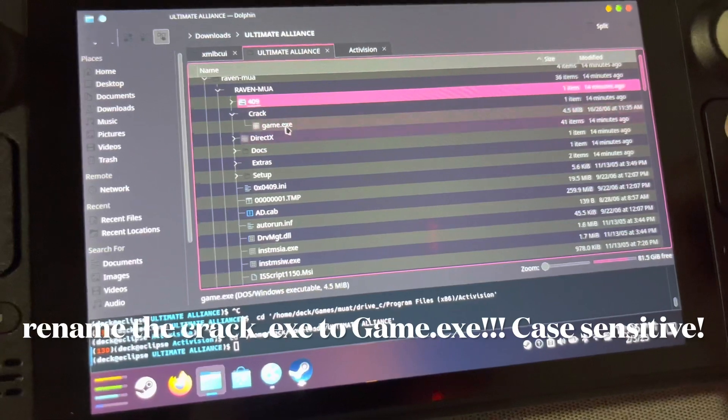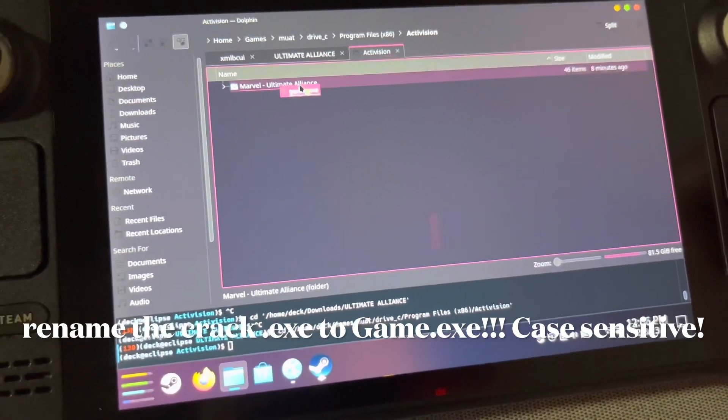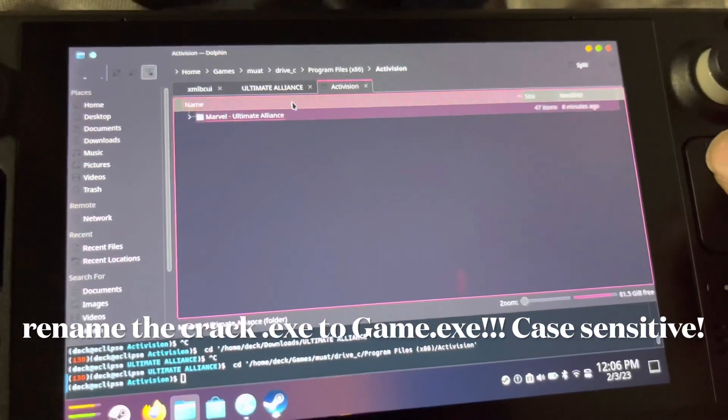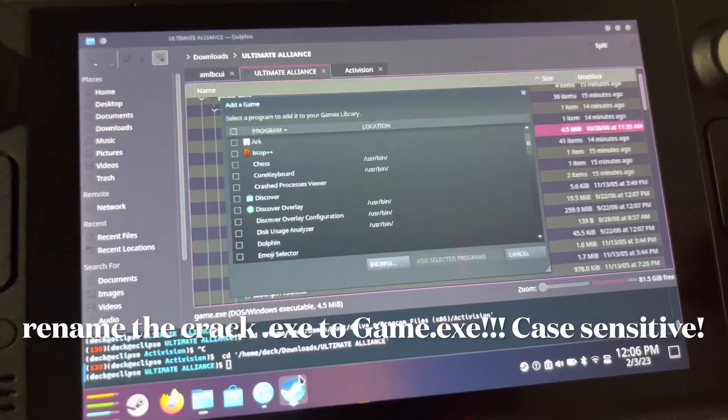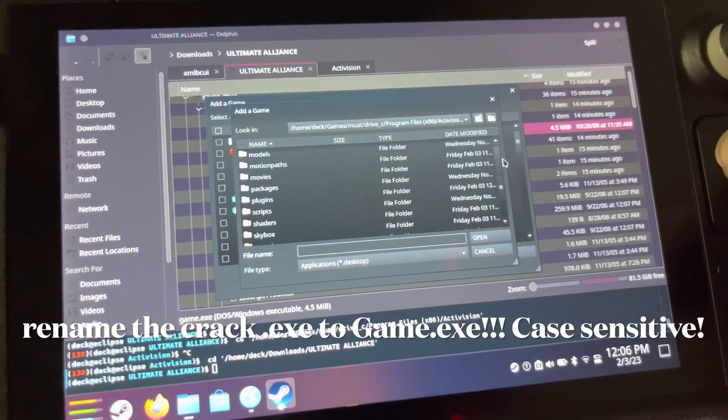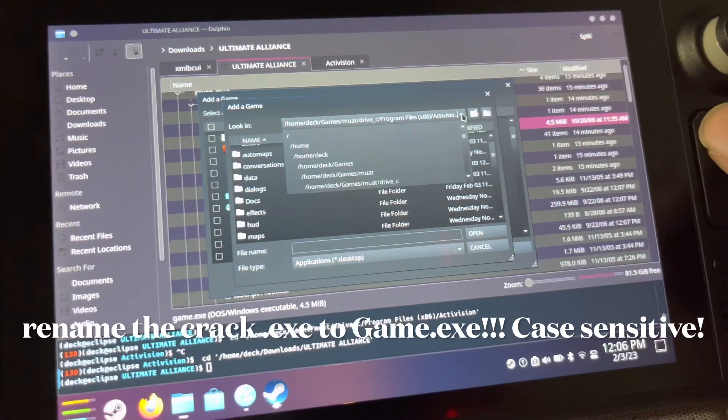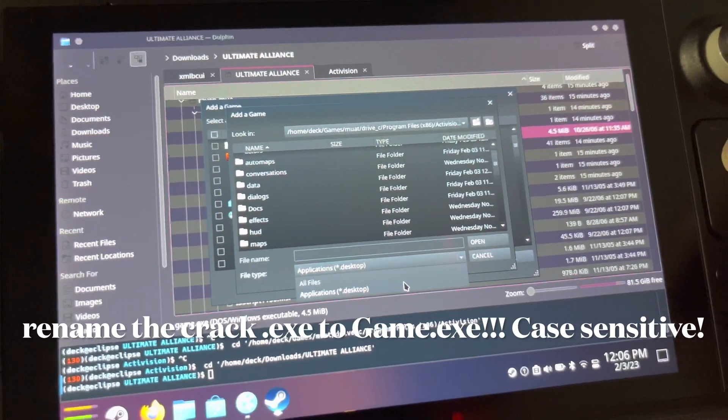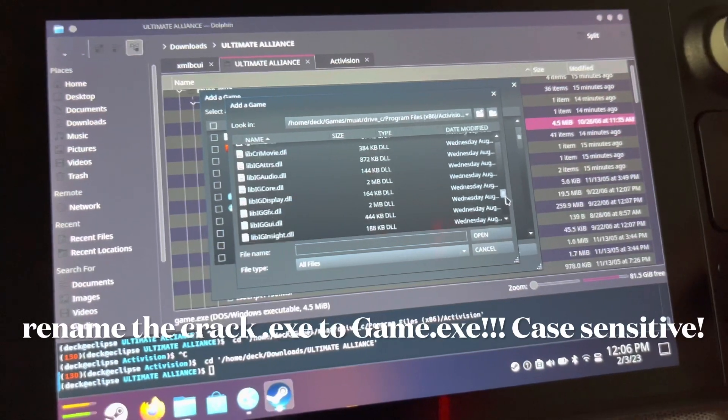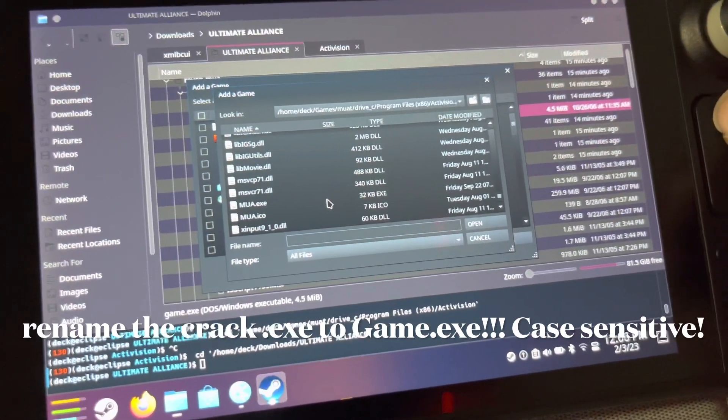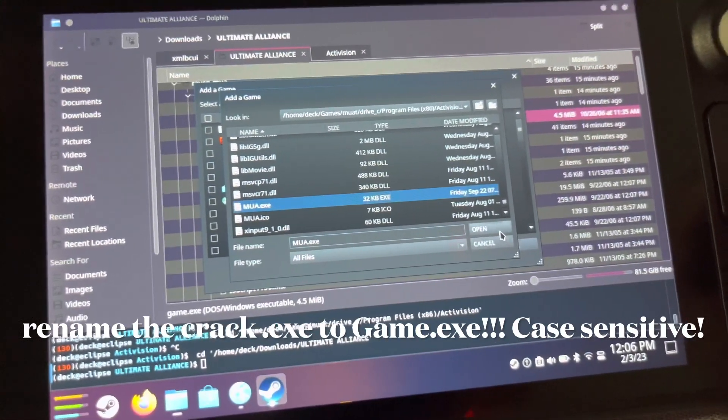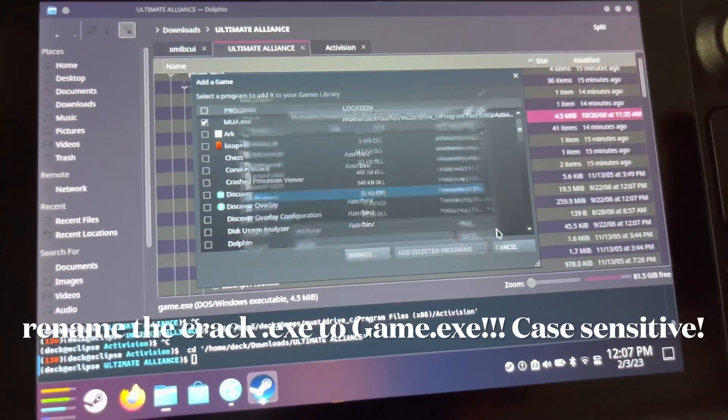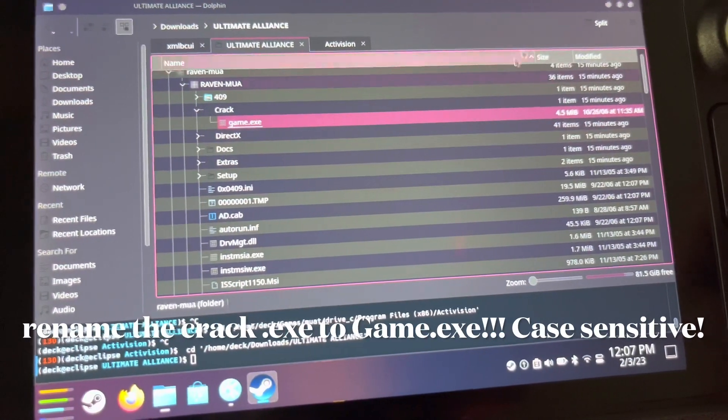Copy, don't move. Then change the file type to All Files so you can find that exe we're looking for. We're not looking for game.exe, we're looking for MUA. You do need to put game.exe in, but you select MUA.exe. Add selected programs and then you will have it on Steam.